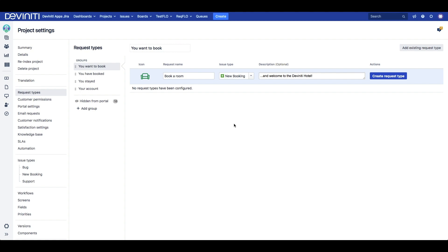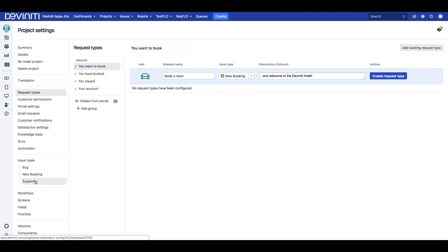An important thing here is that request types do not equal to issue types you see in Jira as an agent. So if you need to have a custom issue type you will have to set it up separately in the issue type settings. An advantage though is that you can assign multiple request types to one issue type.